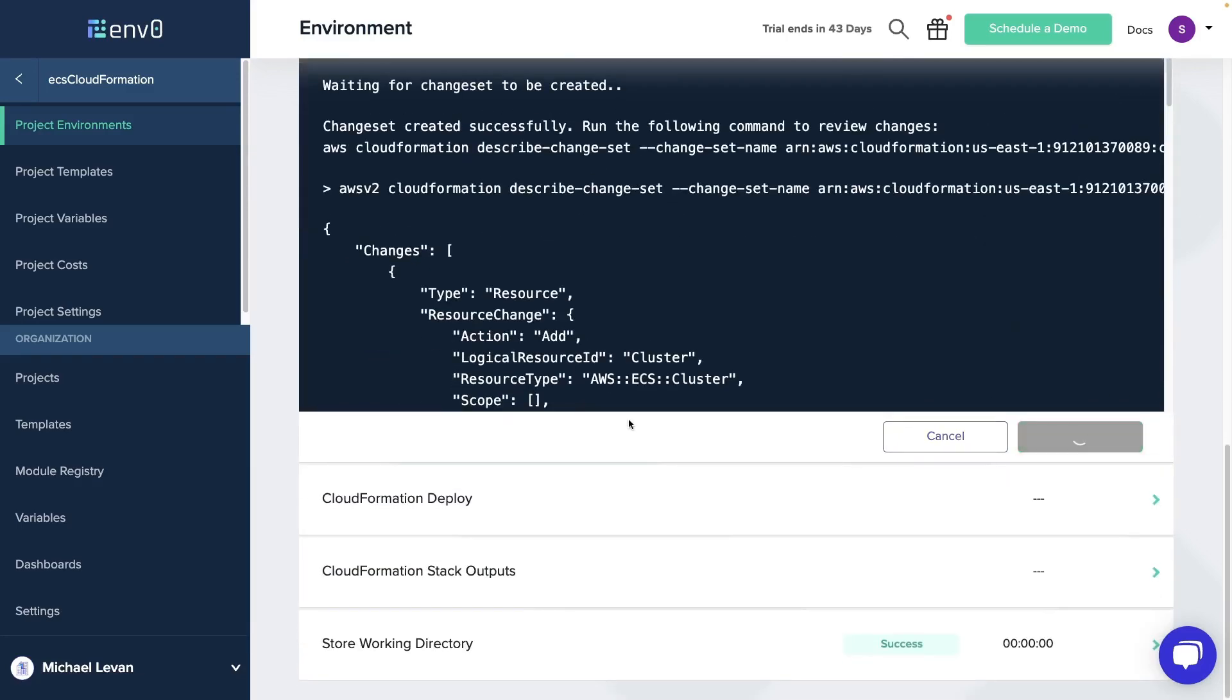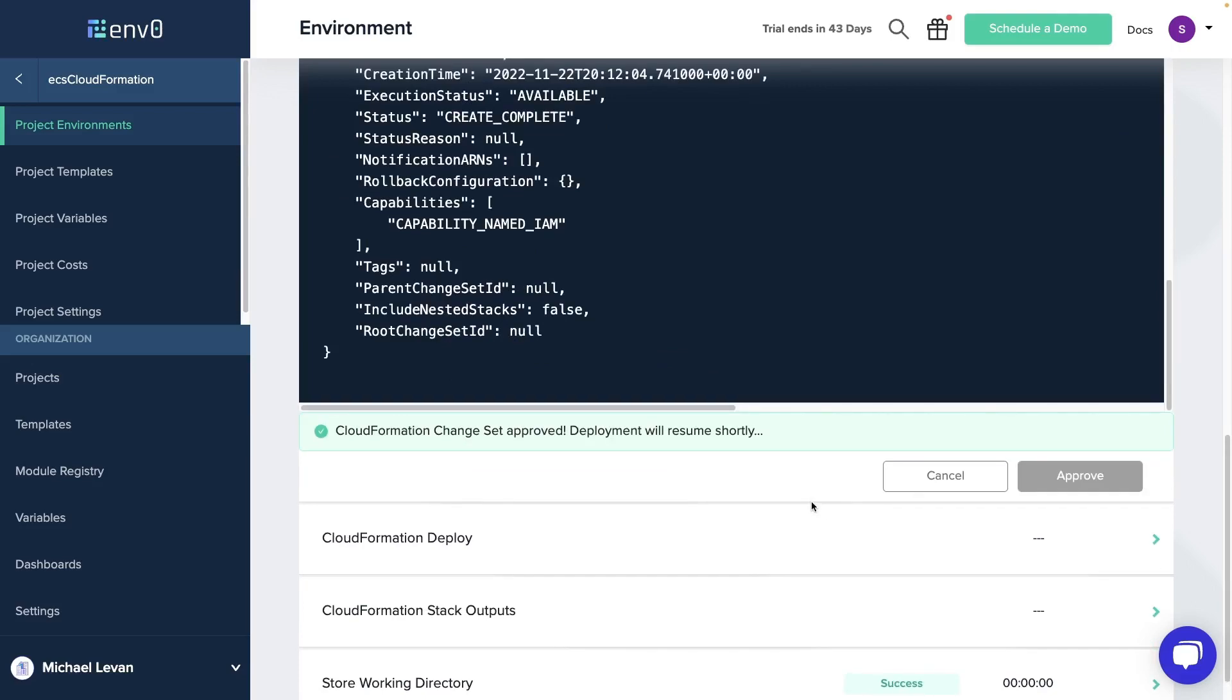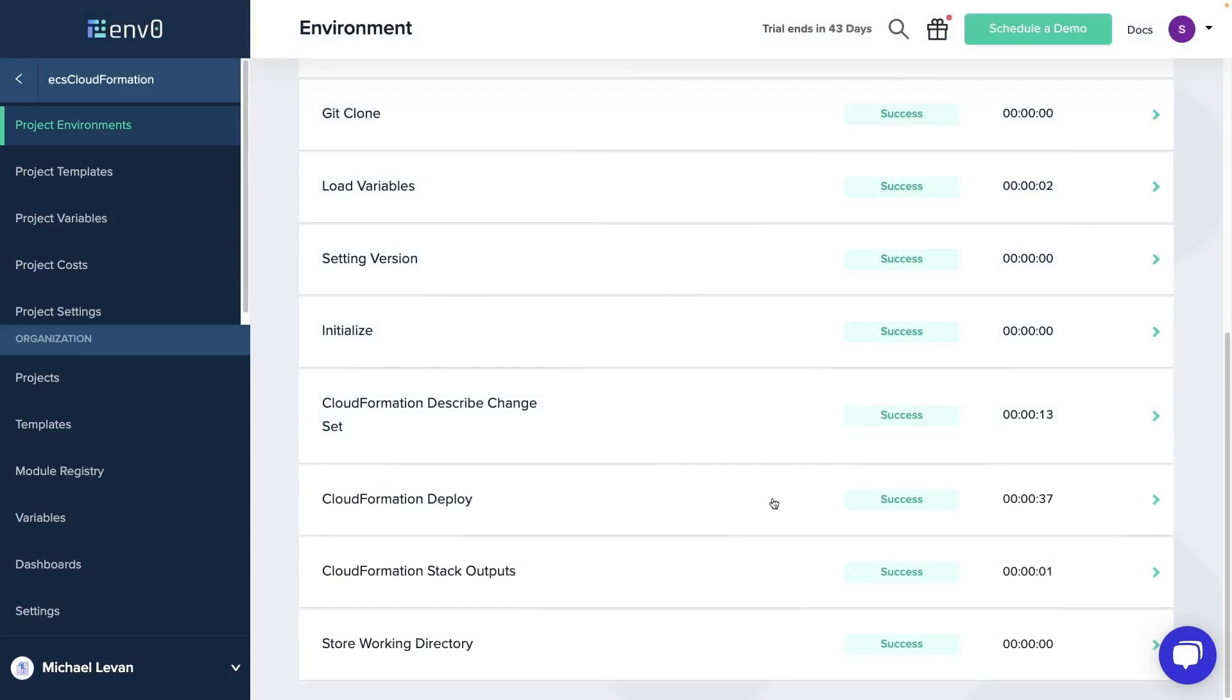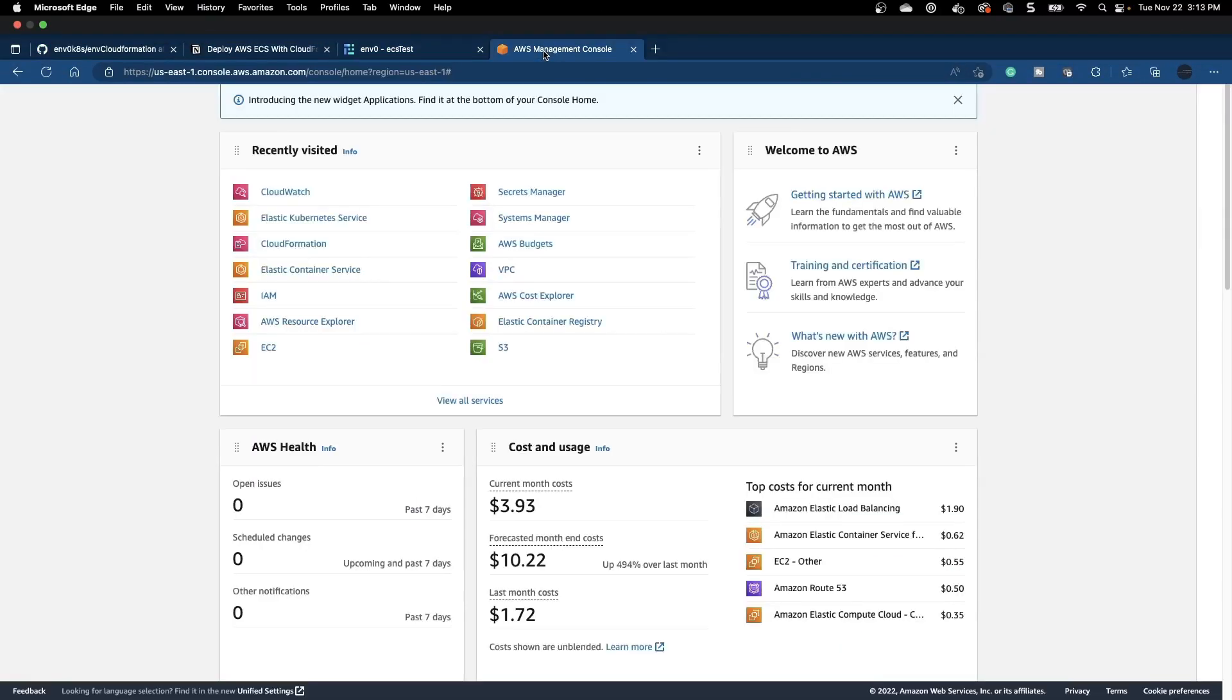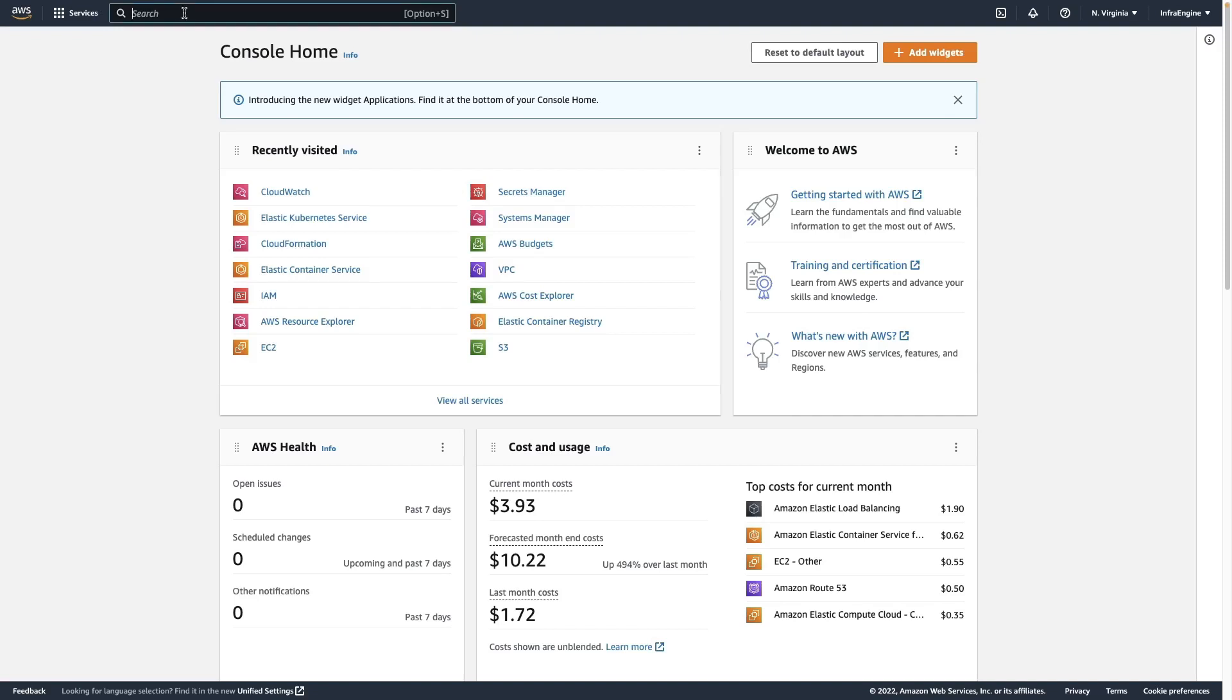We'll prove that and then give it a few minutes for the CloudFormation template to actually deploy. Alright, and as you can see, that deployment was successful.